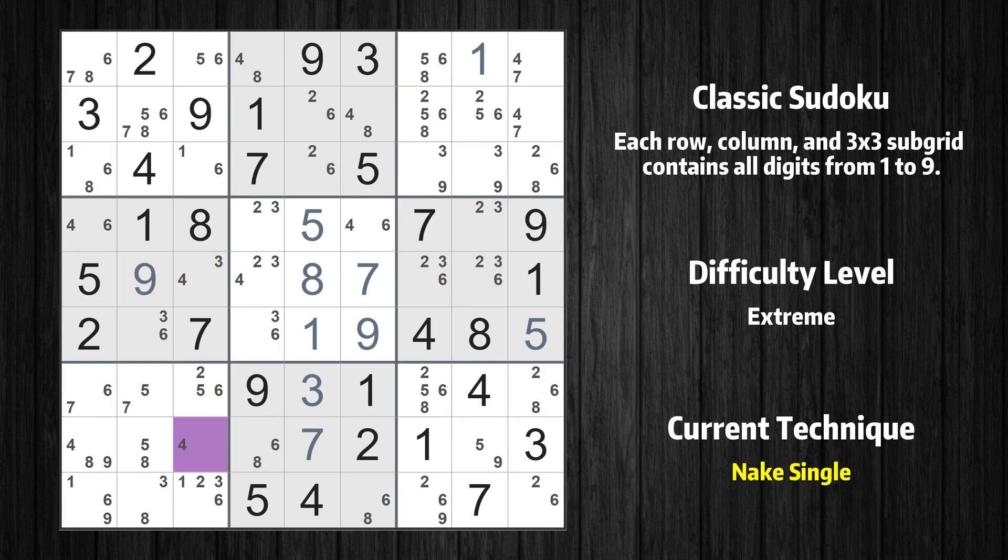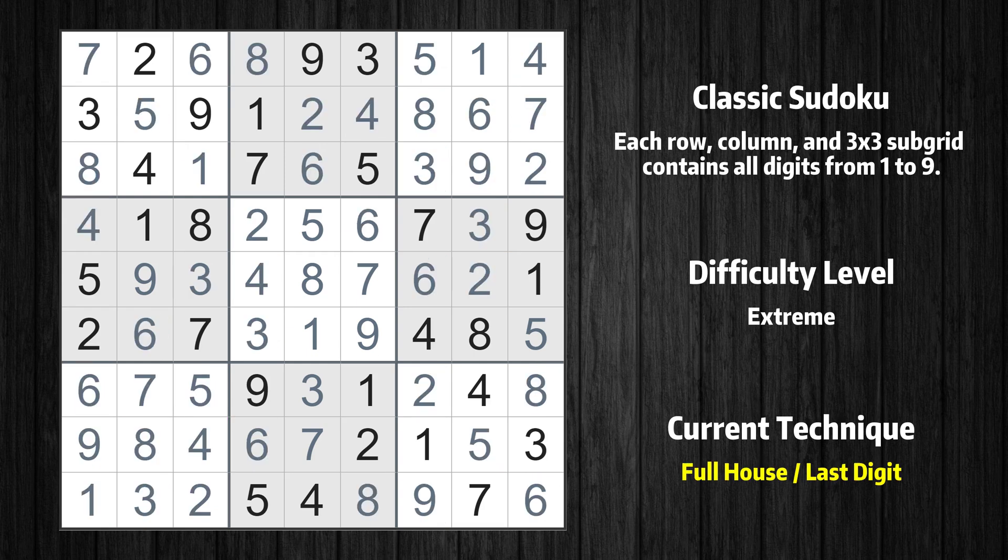All remaining numbers can be solved using the naked single technique, so there is no need to explain them one by one. This is the final result of the puzzle.